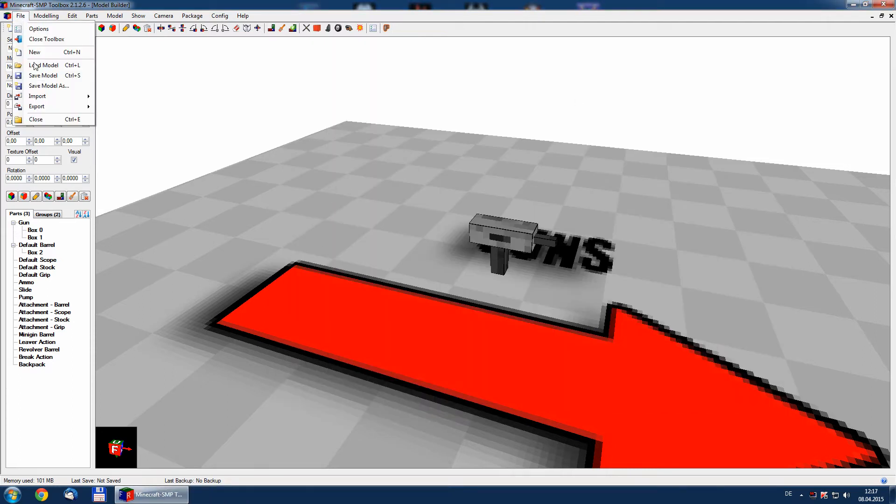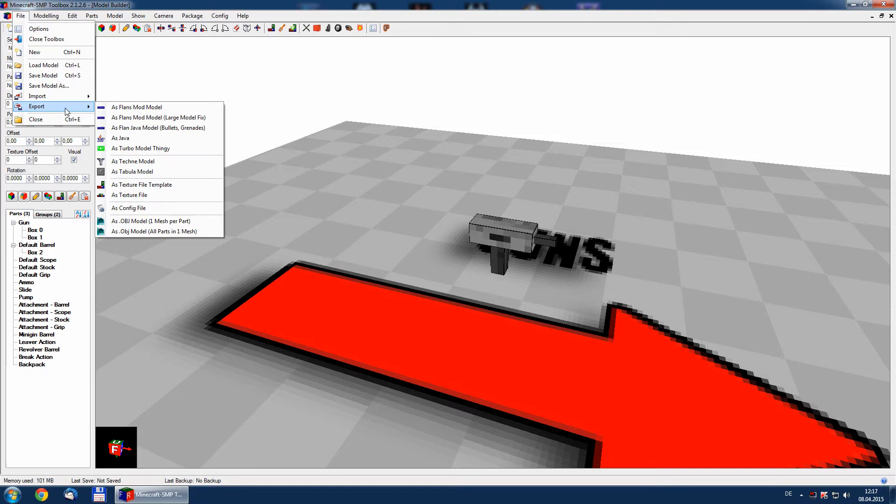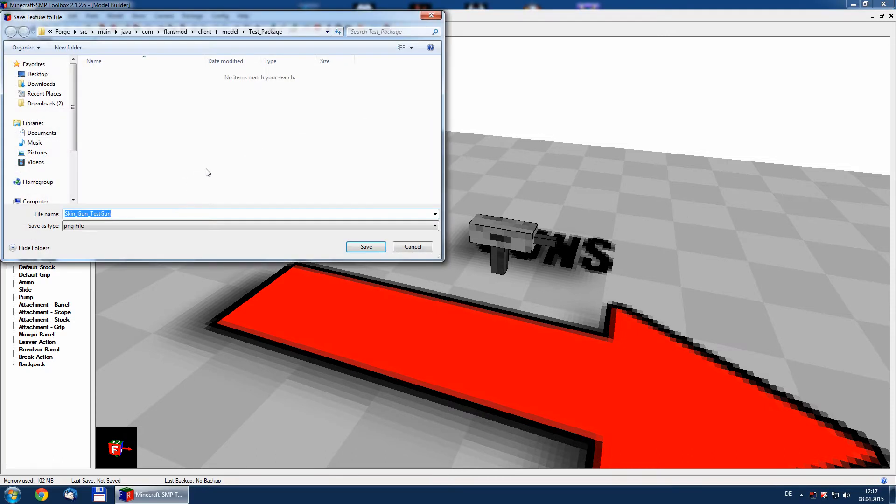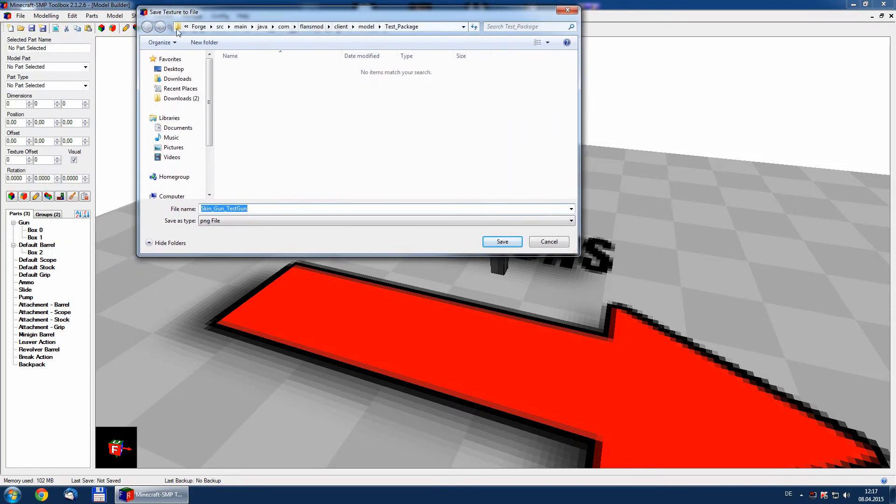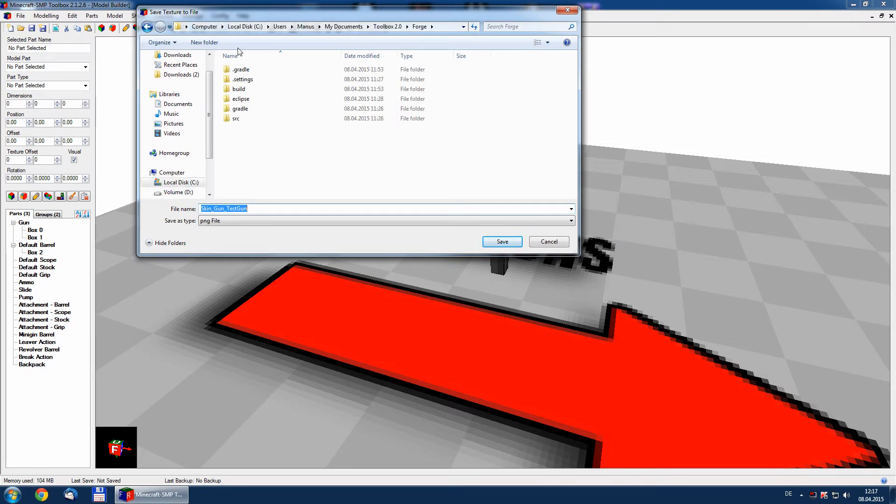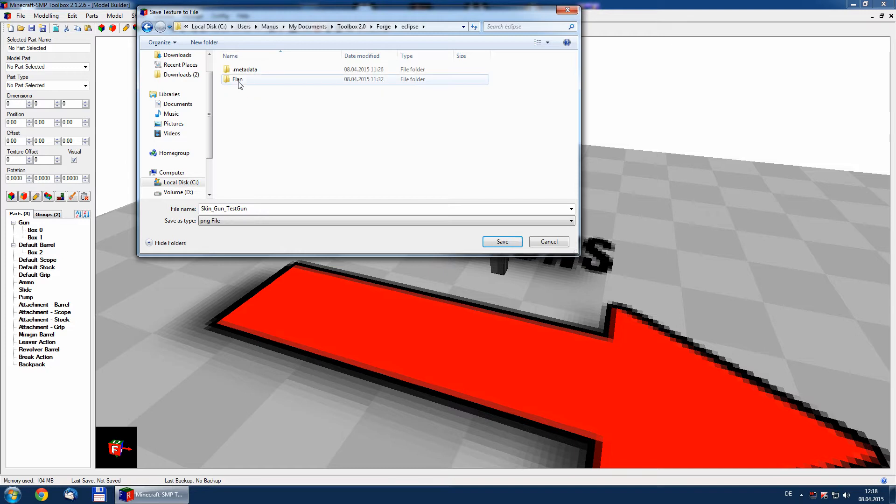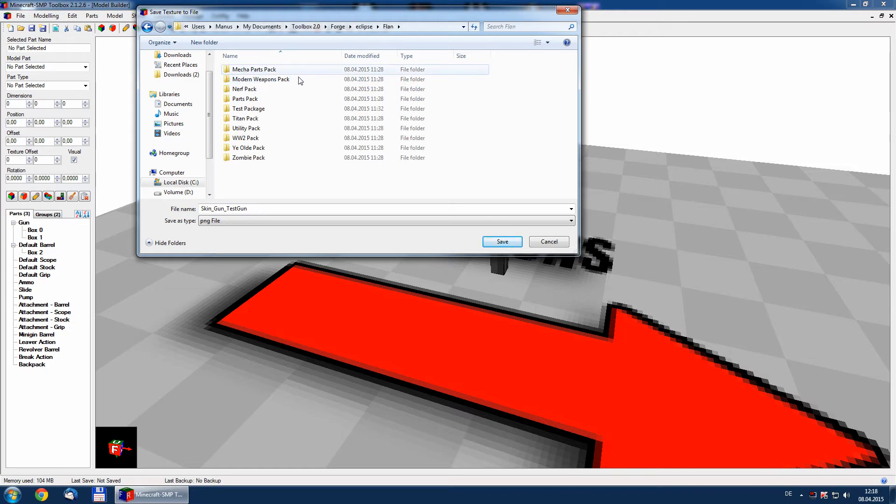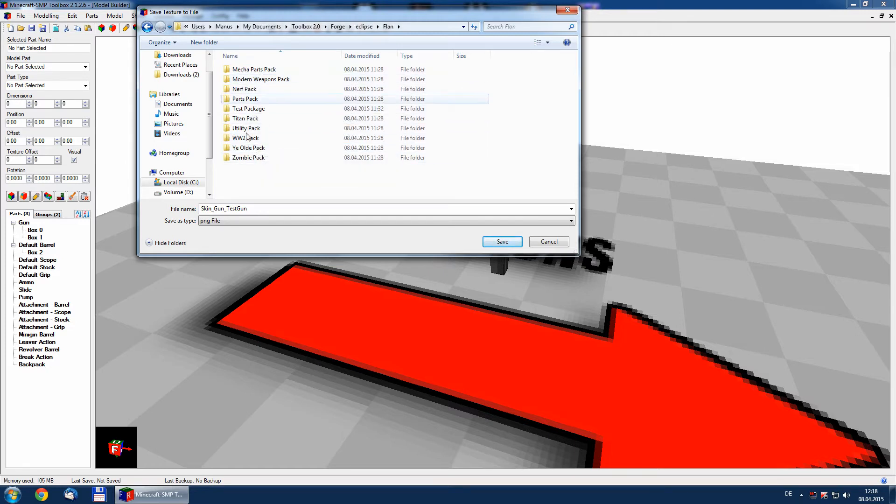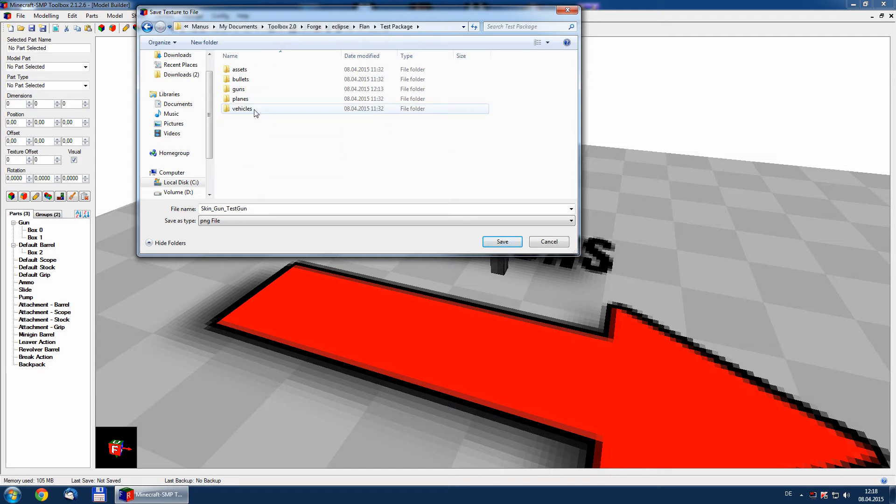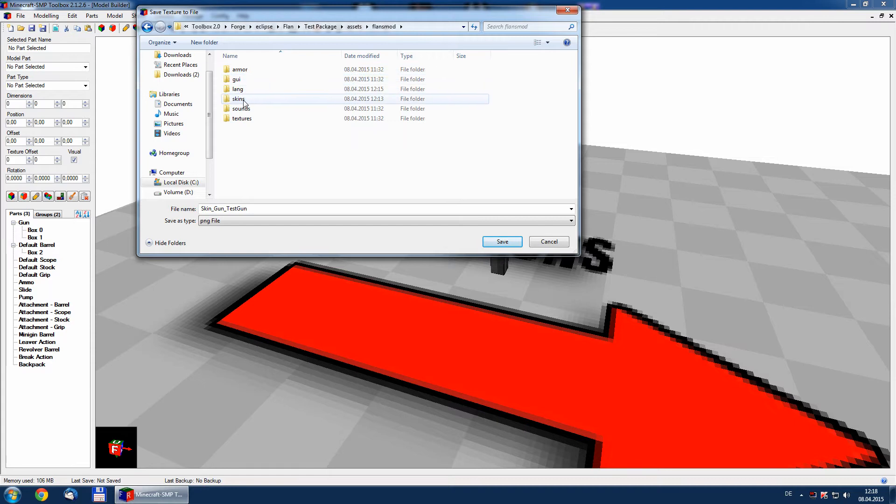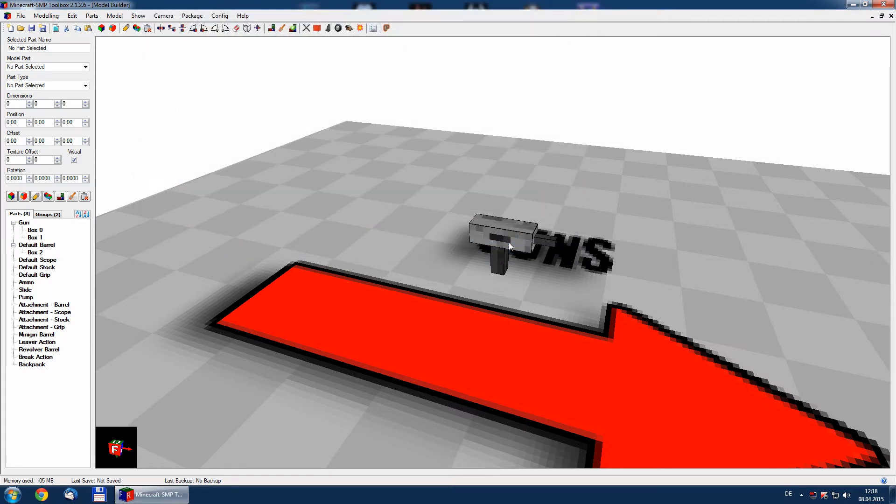Export number two is a texture file. We have to save to forge, eclipse, flan, test package, assets, flansmod, skin. Save.